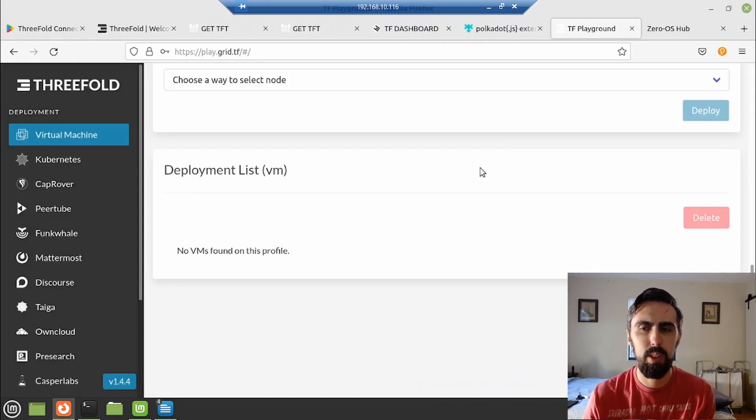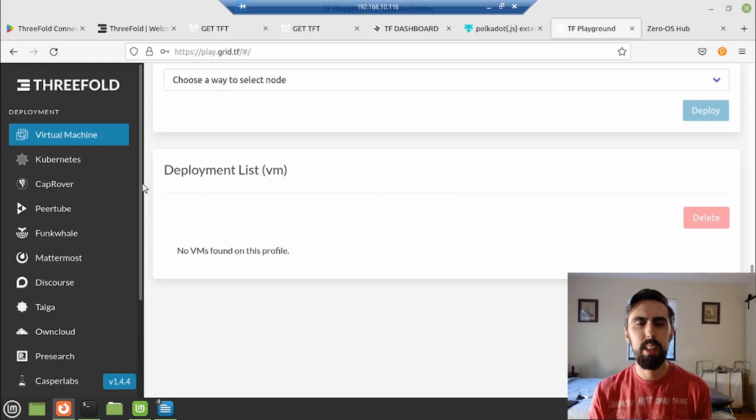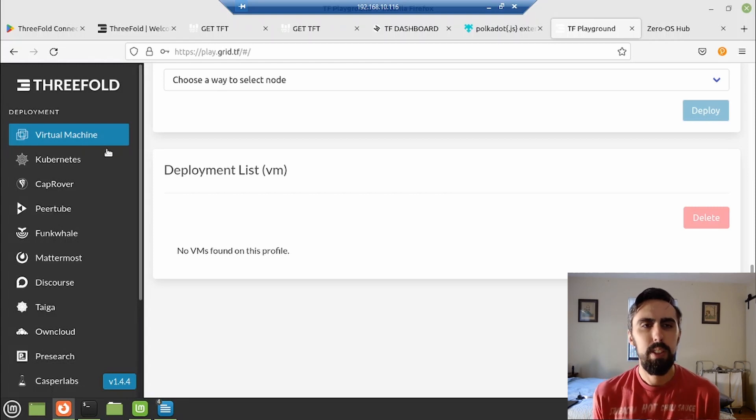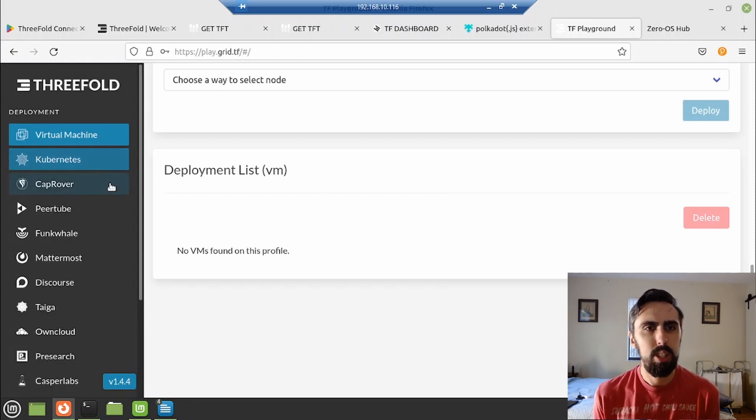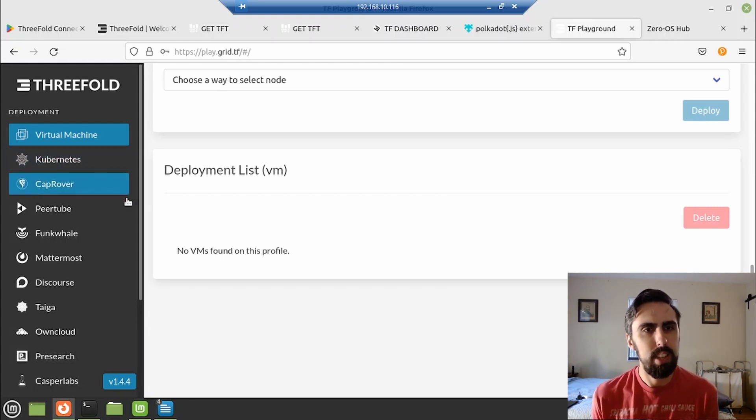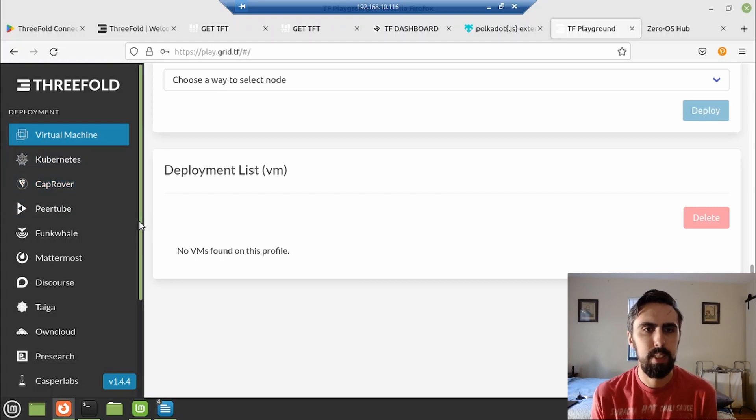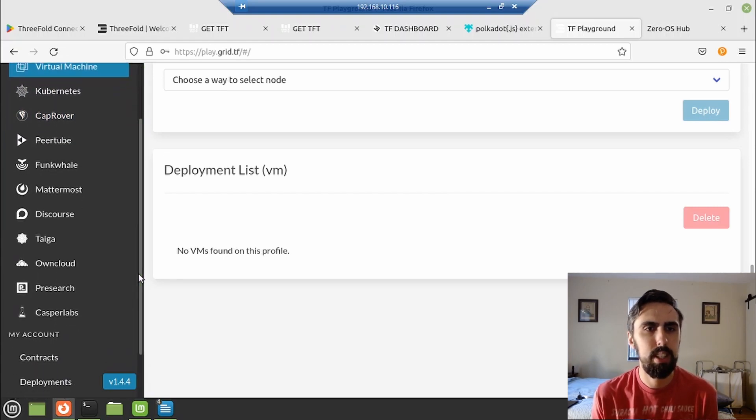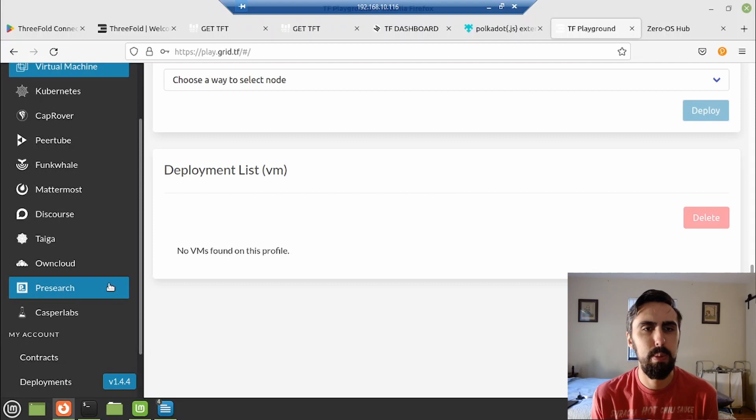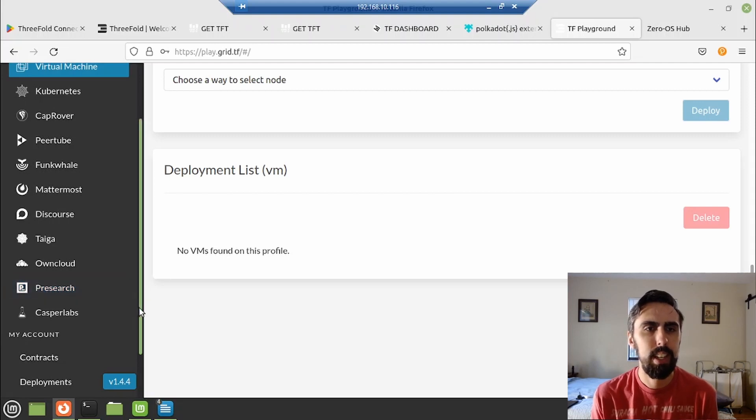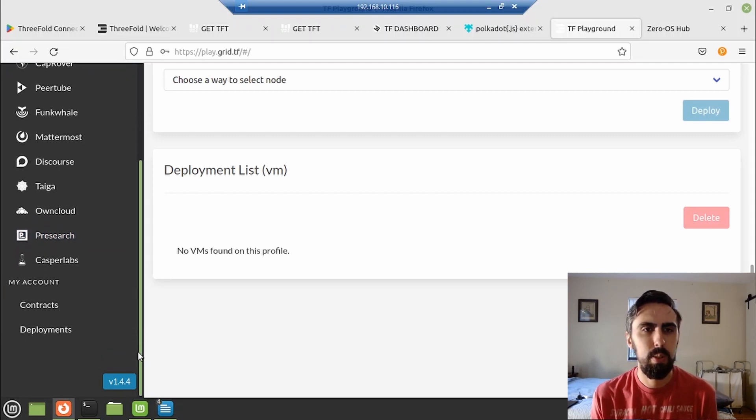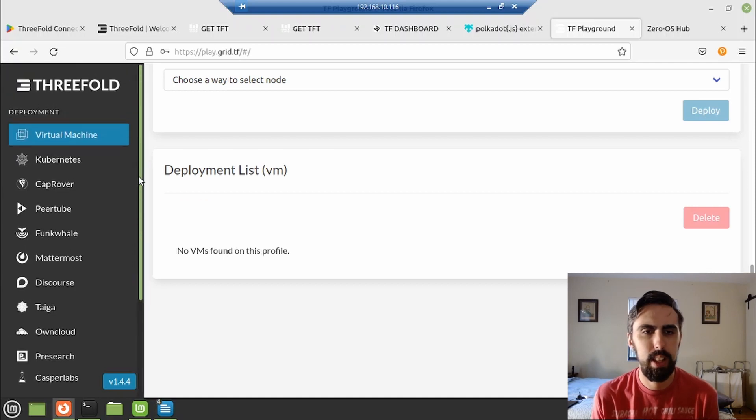Quick little overview of our brand new play portal here. We have all these cool things on the left here, virtual machine, Kubernetes, CapRover, project management. They even have Mattermost. Mattermost is a lot better than Tiaga. Even Presearch. A lot of demand for that. OwnCloud. You have a partnership with OwnCloud there.